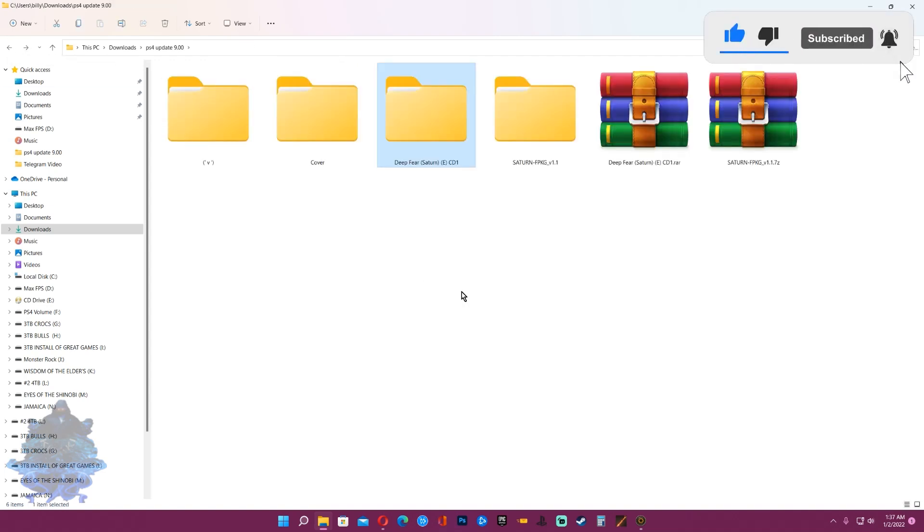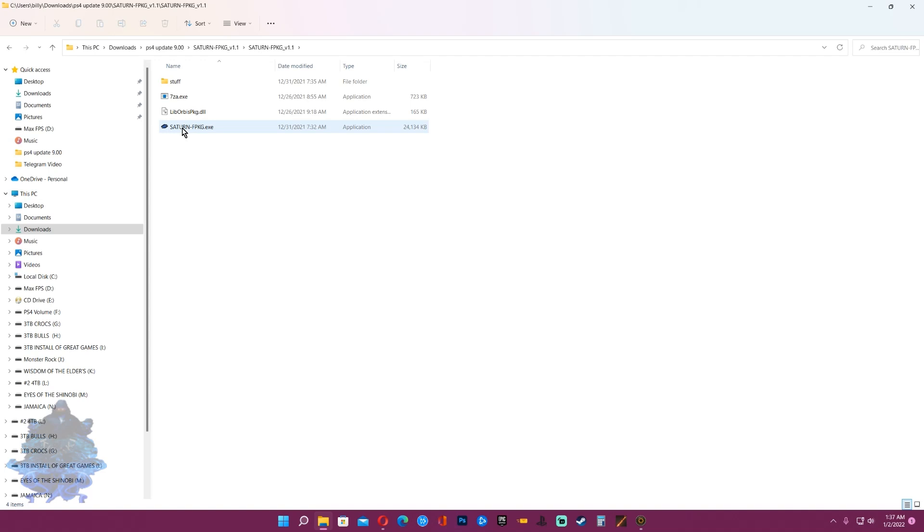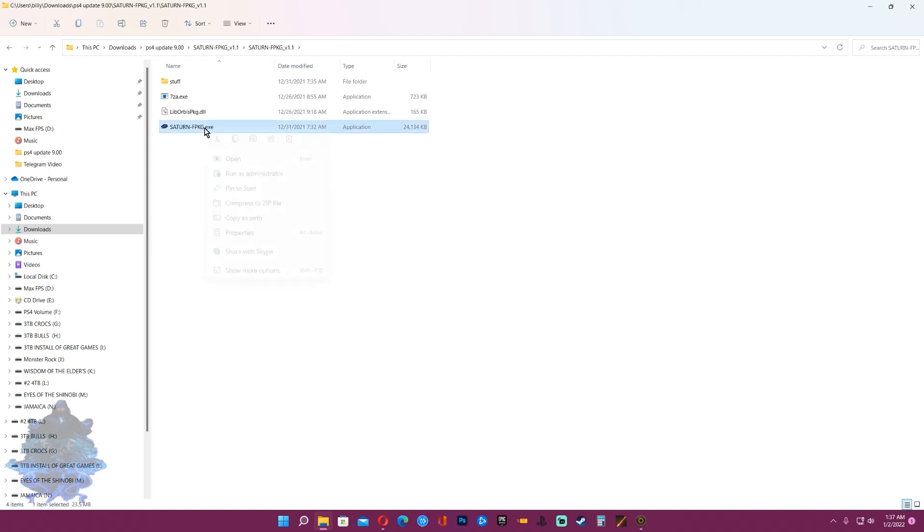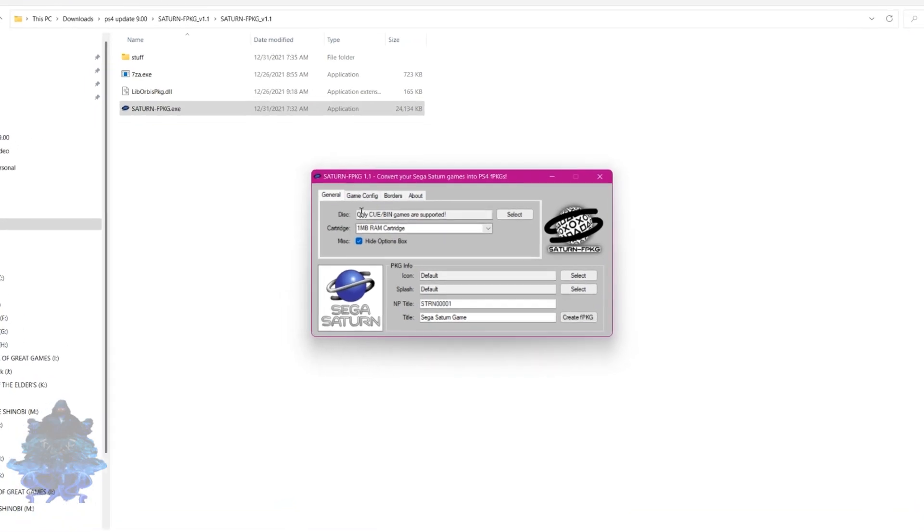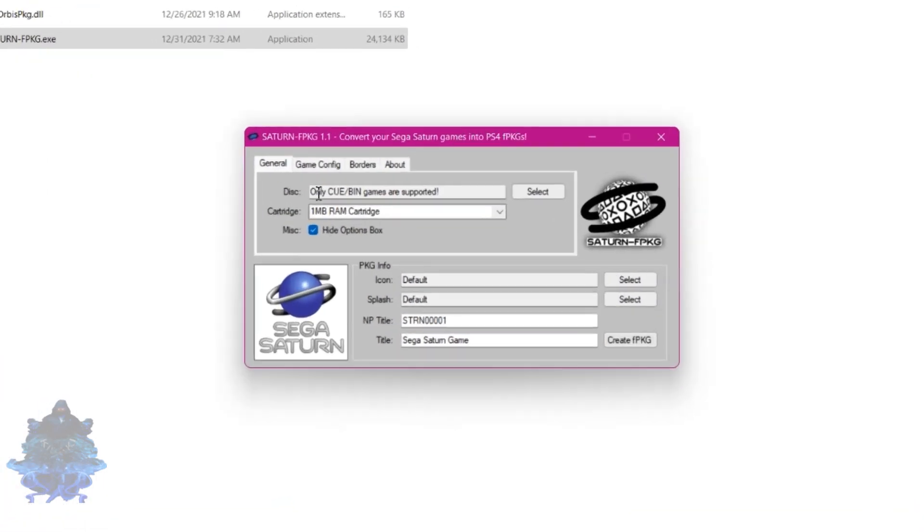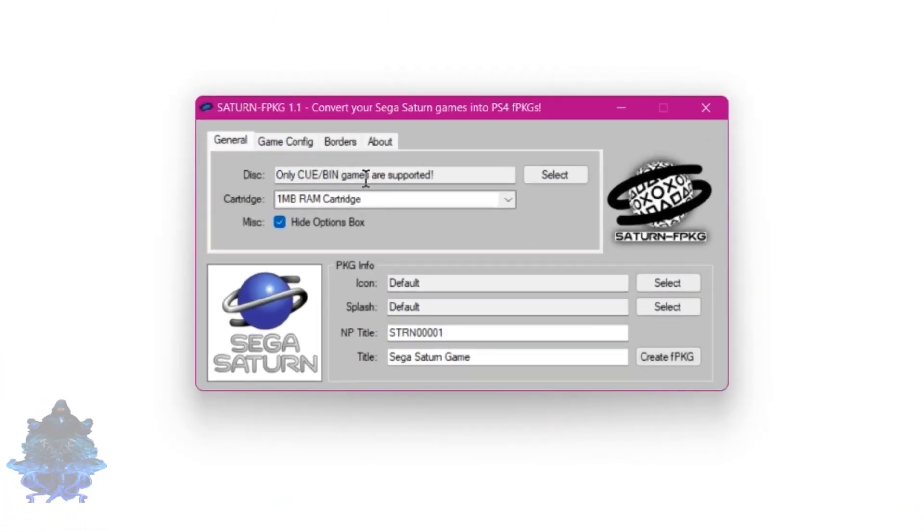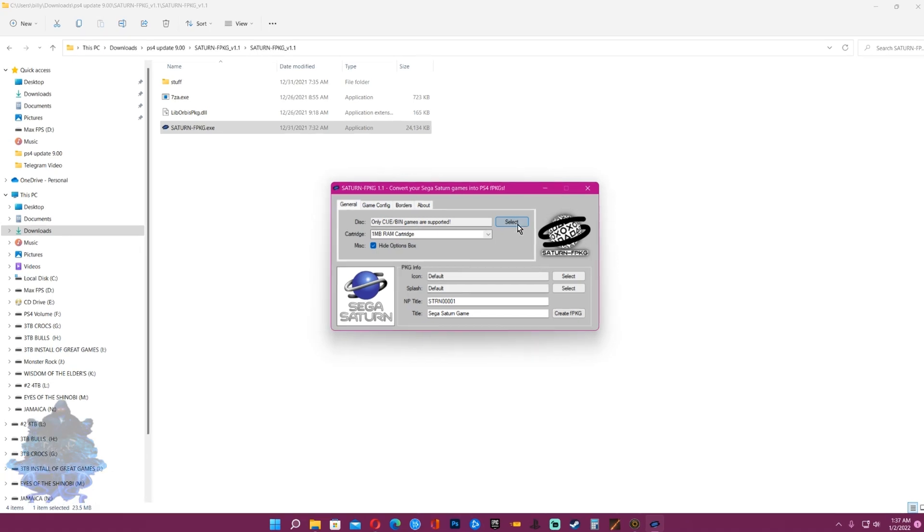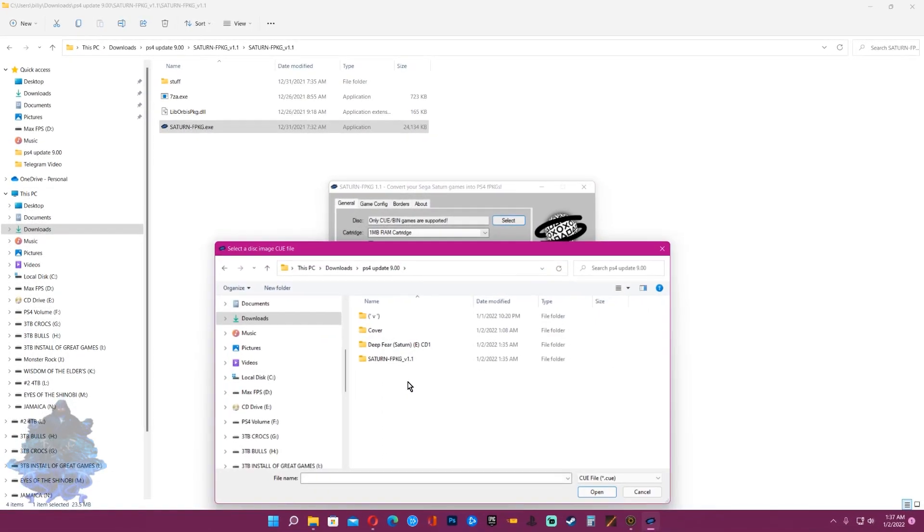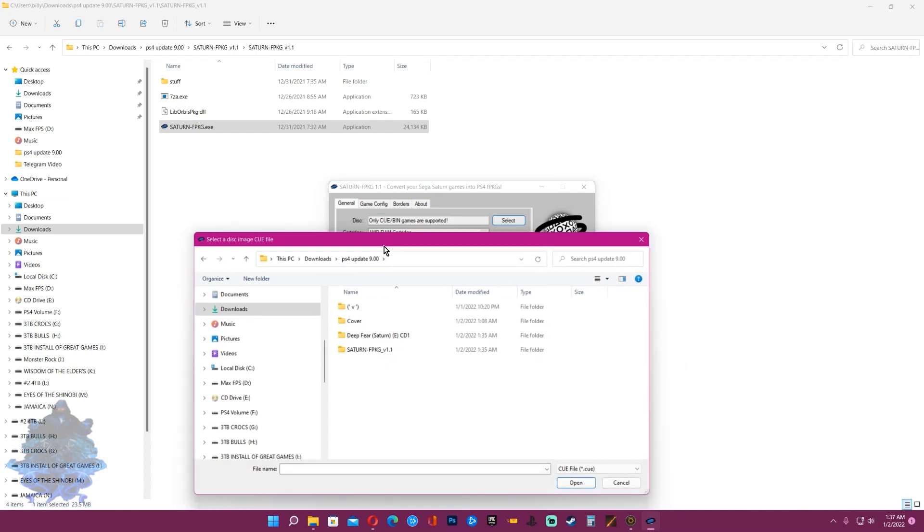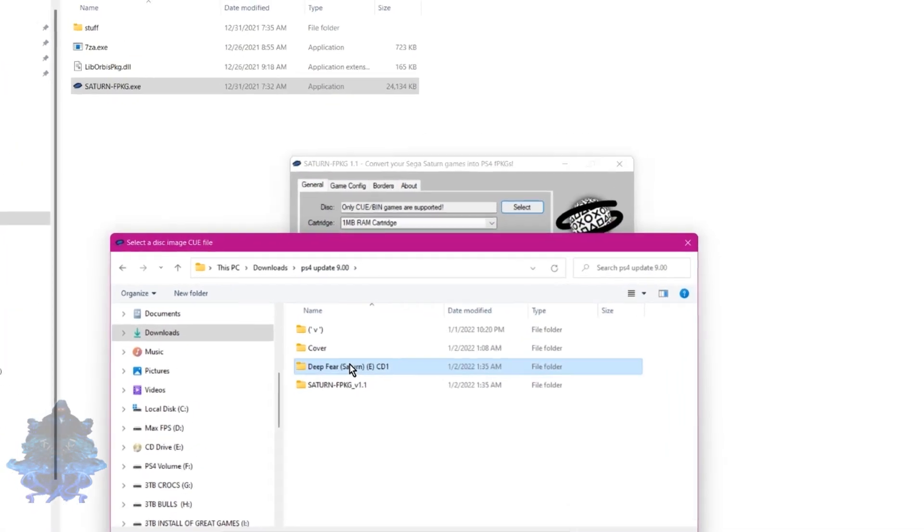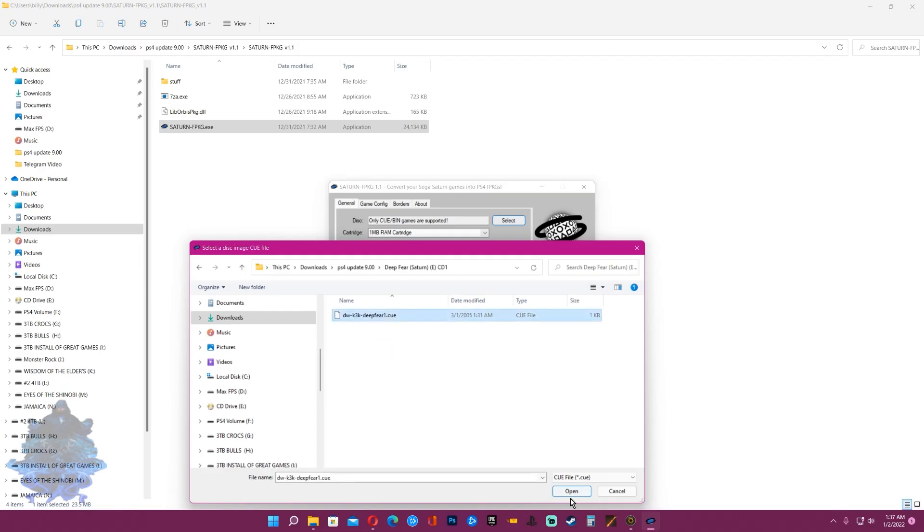Now go to the Saturn FPKG folder and you will see the exe Saturn FPKG here, just open it. You will see it says only CUE/BIN games are supported. Click select and search for your game. Here I have the game, I'm going to enter the folder and select the CUE file, then click open.